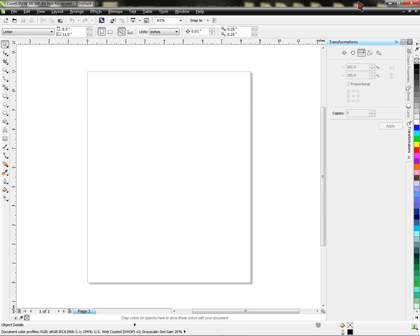CorelDraw works only with PC, so this is a Windows 7 operating system, 64-bit, and I'm going to demonstrate how to create a color palette, an RGB color palette in particular, with CorelDraw X6, one of the latest versions of Corel out on the market.